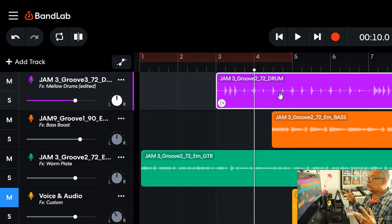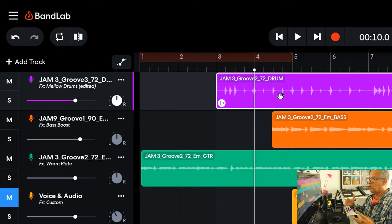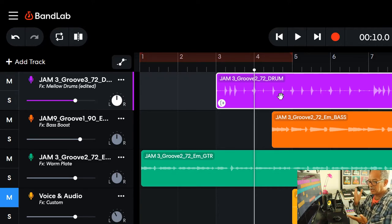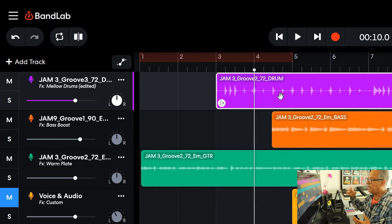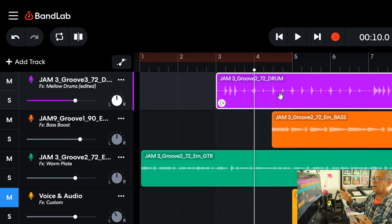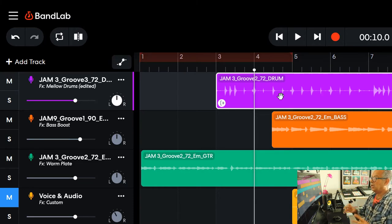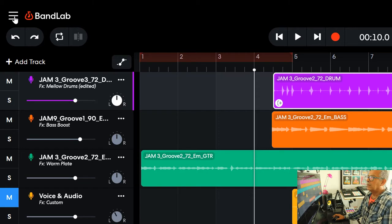Especially when you're starting a track and you want to make sure that the beats start at bar one and all the other samples are synced up to start at bar one.